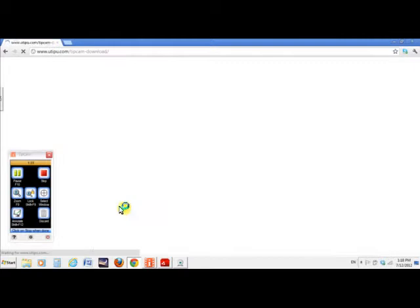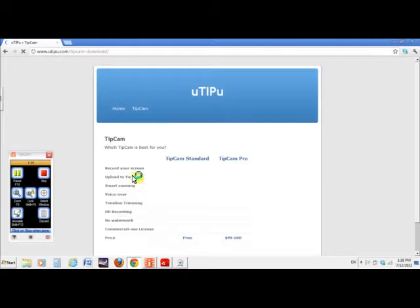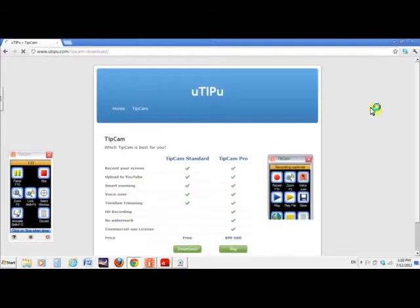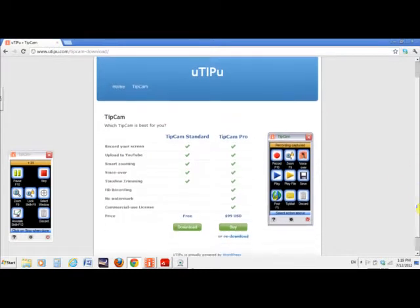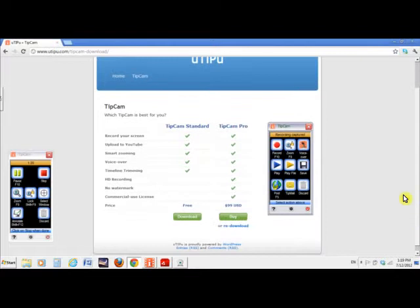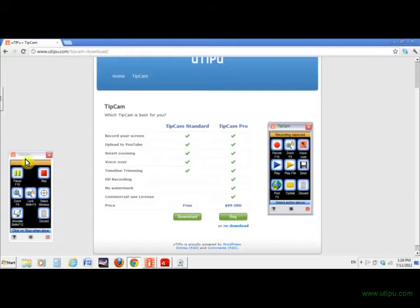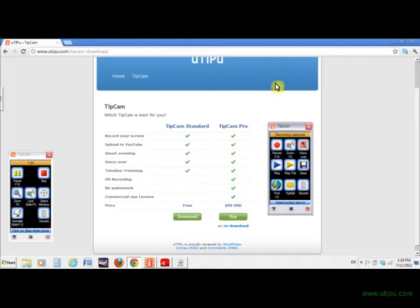I've been talking for 1 minute and 15 seconds. But this is it right here. You just download it over here. Download TipCam. Let's see what happens. You can get the standard one. You don't need the professional one. And it's for free.